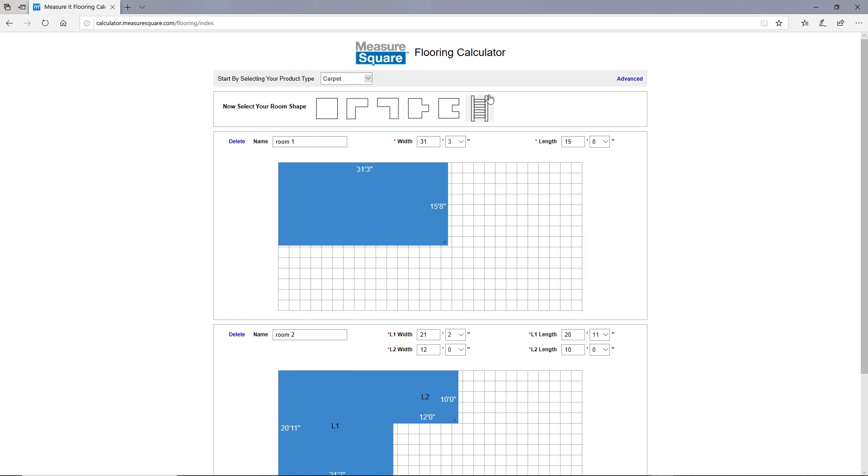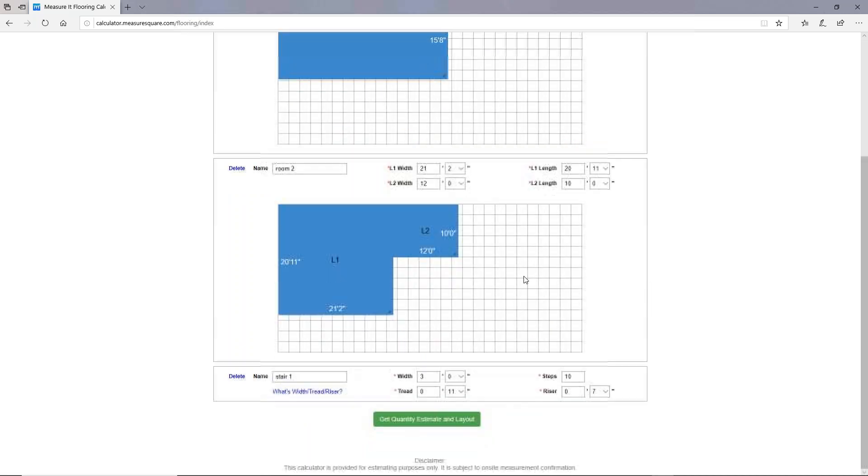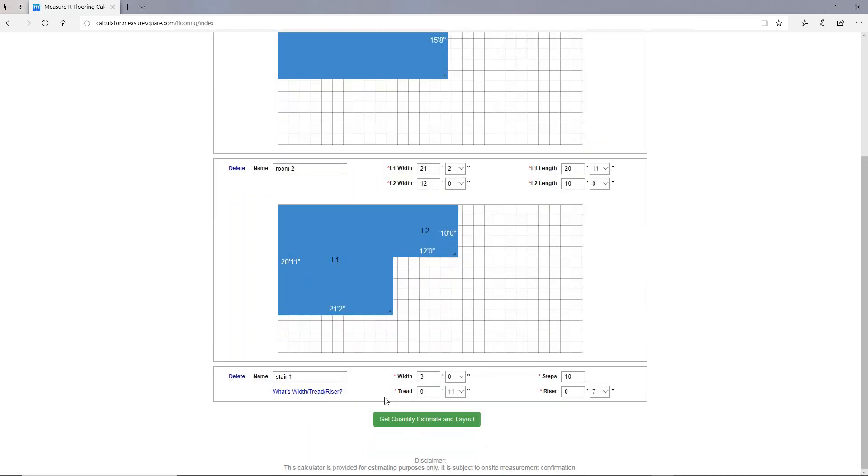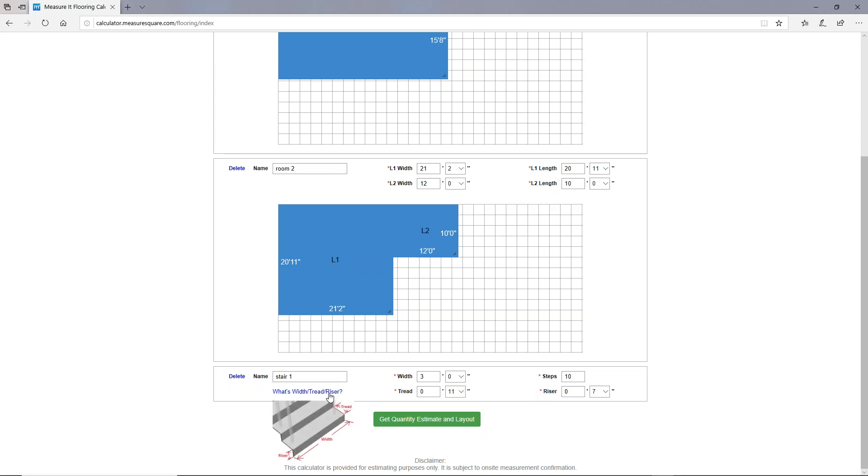Now let's add a stair. I'll left-click on the stair icon and then you'll see a stair box here with the input values for width, steps, tread, and riser. If you don't know what those are, you can just hover your mouse cursor over this link here. It'll give you an infographic which tells you how to get those measurements.